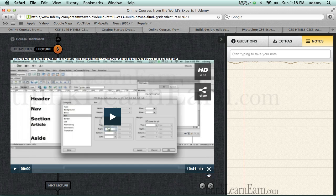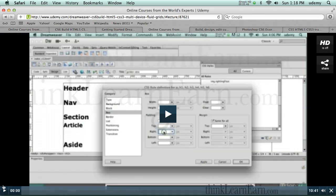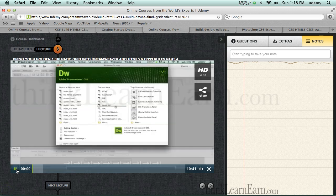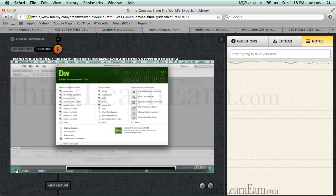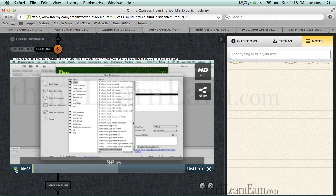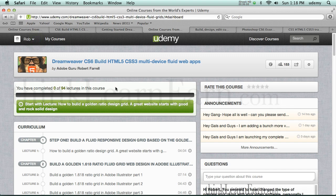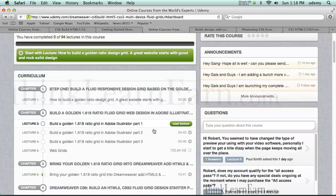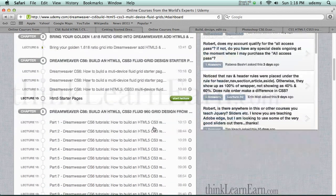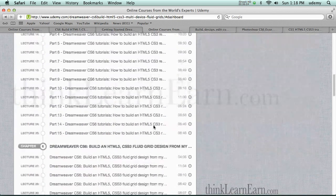Of course, you can go to full screen by clicking here to see the full-screen high-resolution file. So we're inside of Dreamweaver — let's just go make a new file. Once I'm done with that, I go back to my course dashboard, and it will tell me where I left off.